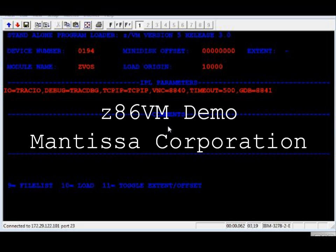The second part of the demo is the compilation and execution of a C program. This program creates a thread for the client and runs the server on another thread. The communication between the two parts is via a TCP/IP connection.